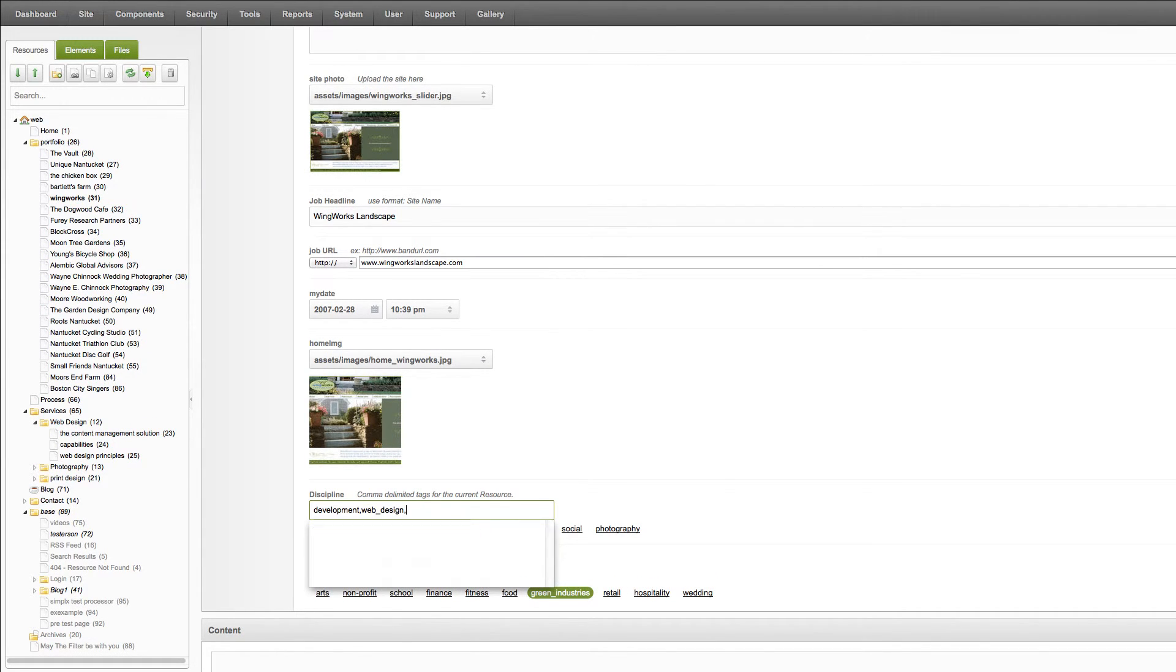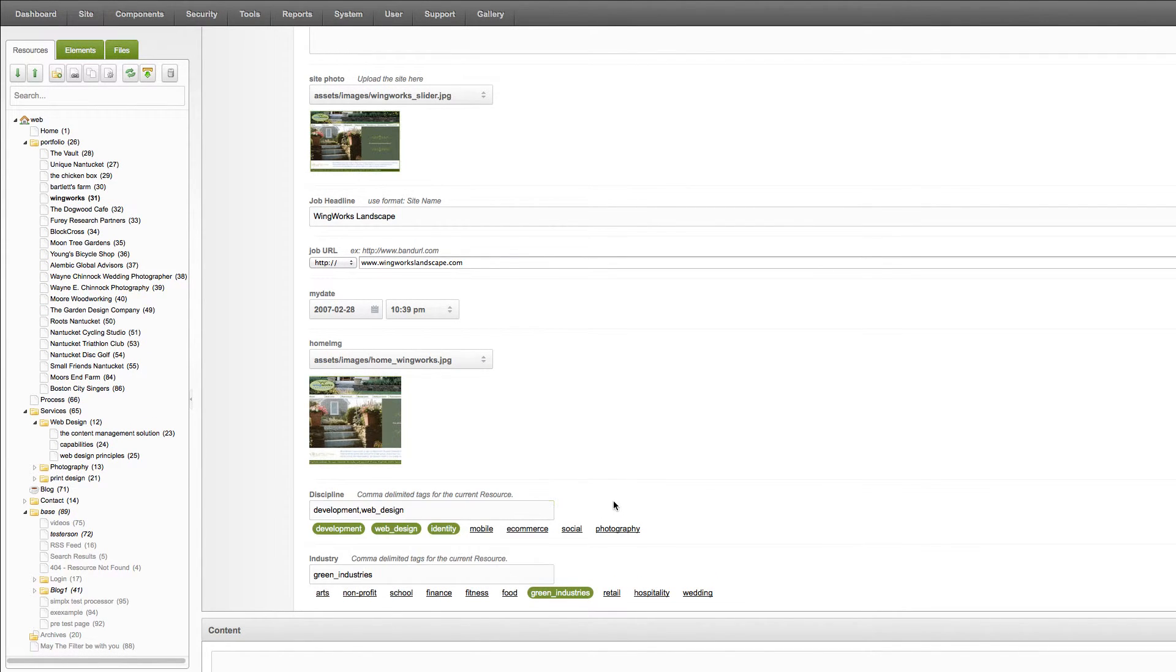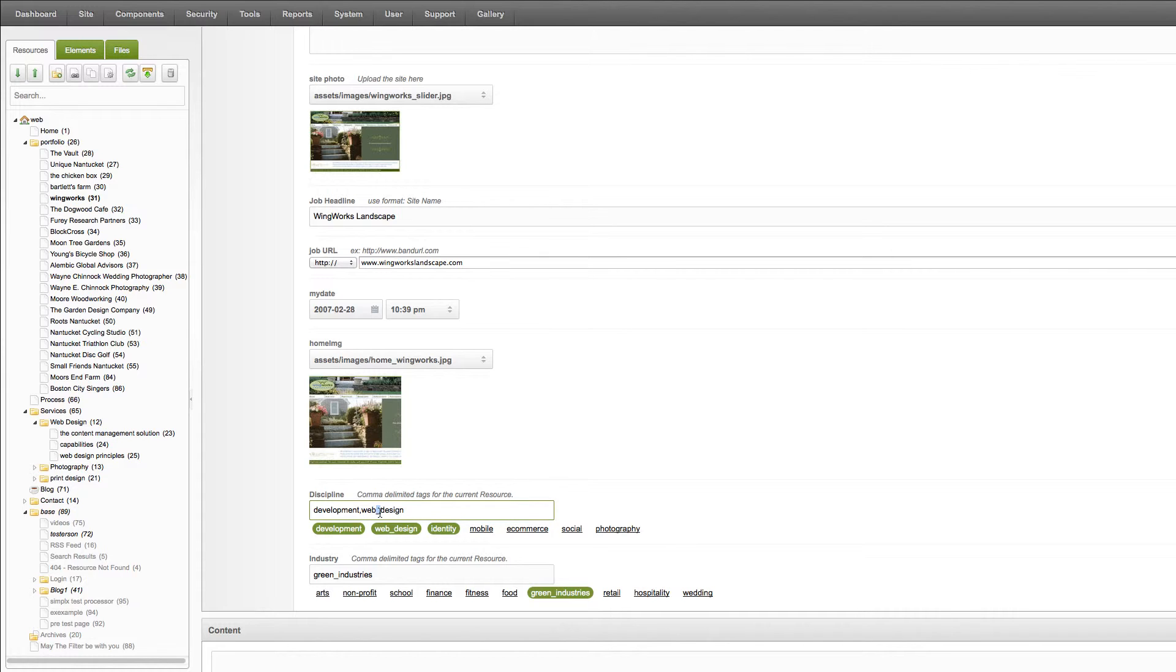I don't actually want the identity one for this particular project because I didn't do the identity. But when you have two words or multiple word tags, you want to use an underscore to connect them. Otherwise, it will split the tag apart.